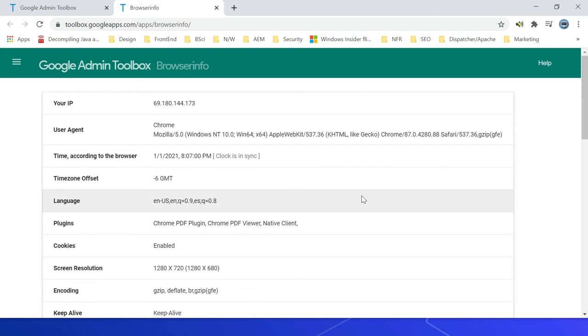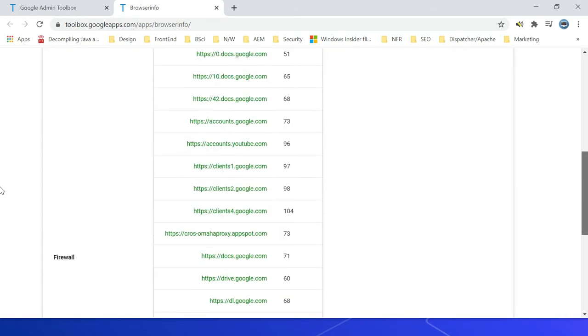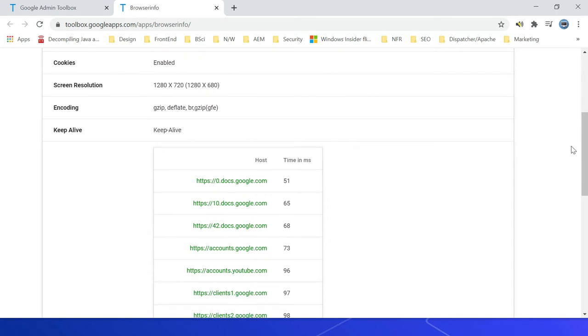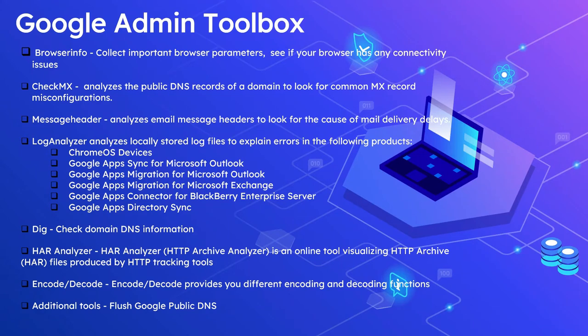The parameters can be reviewed to identify the issues that might impact the user experience. Also, this will verify for any firewall-related issues. If you see here, you can see the firewall - whether the connectivity success based on the firewall rule.